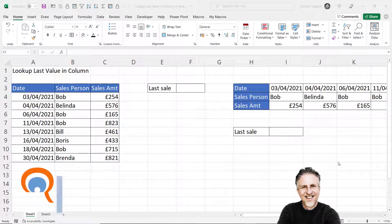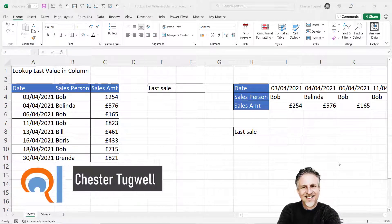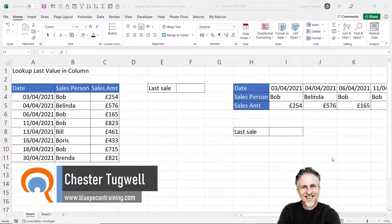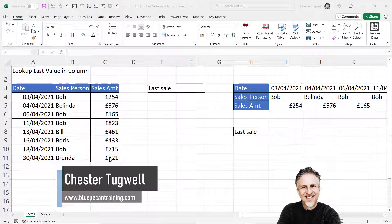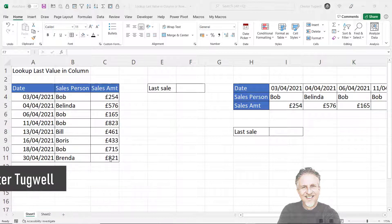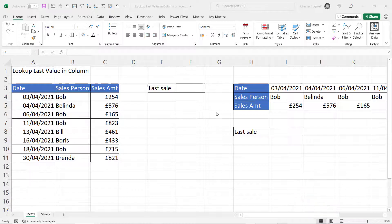Hi, it's Chester at Blue Pecan Computer Training. In this video we're going to look up and return the last value entered within a column. To do this I'm going to use the LOOKUP function.